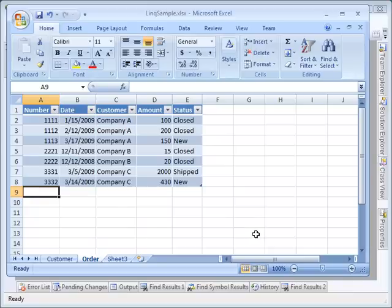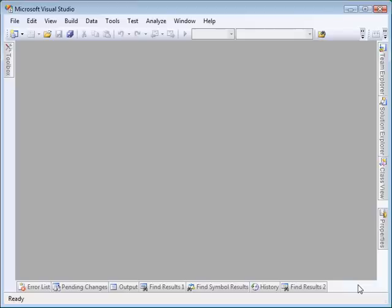We'll be using Visual Studio 2008 to create a console application that will read this workbook into business objects that we will be running LINQ queries against.